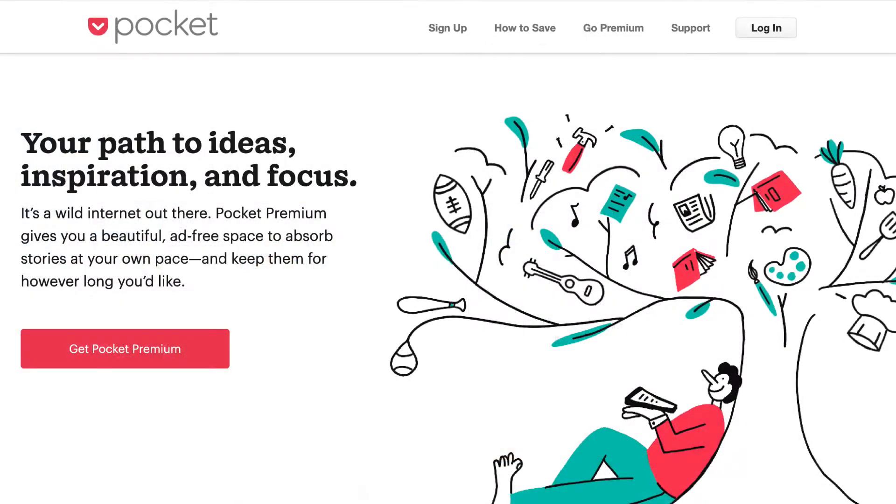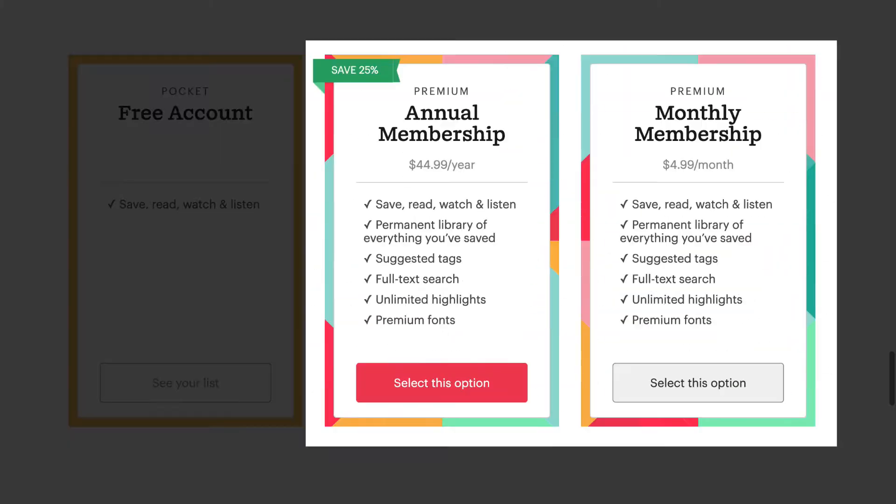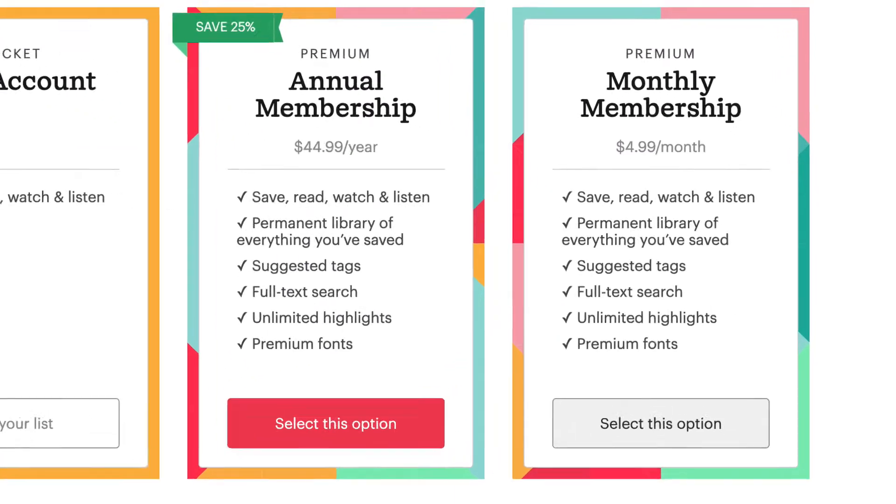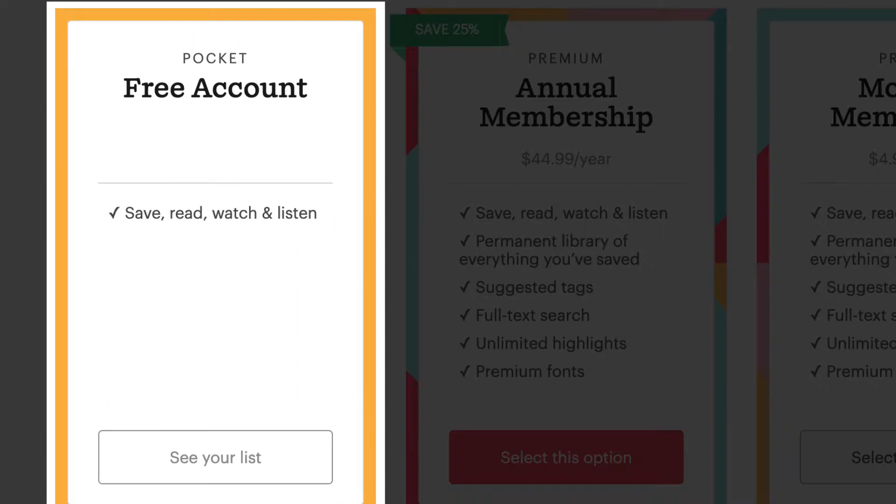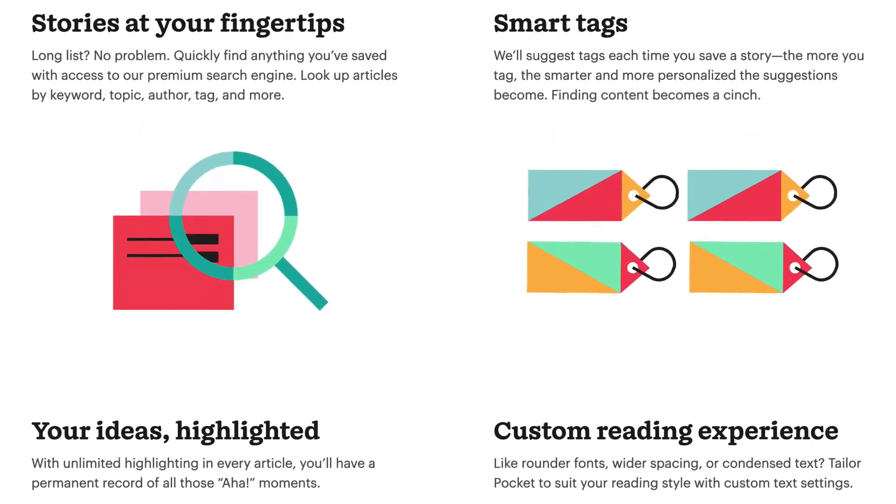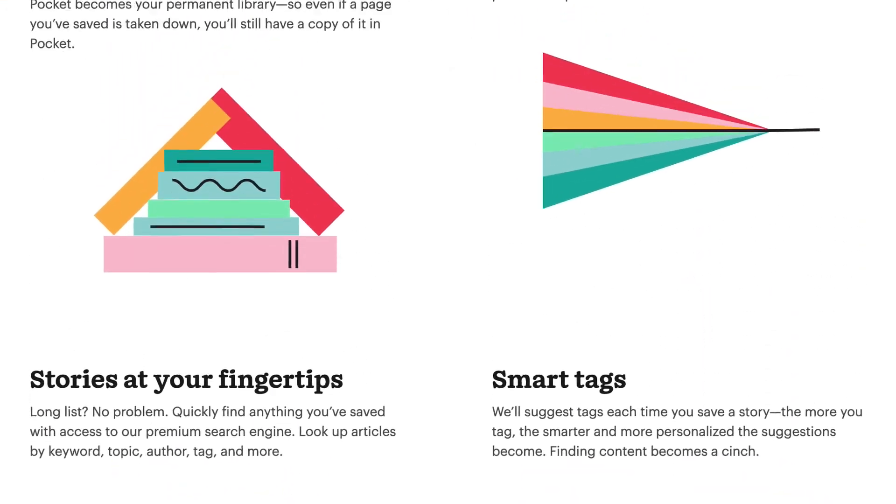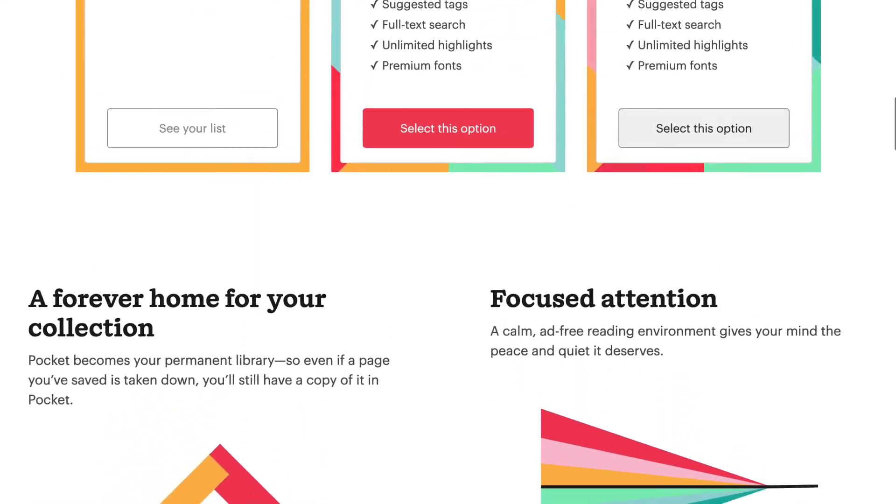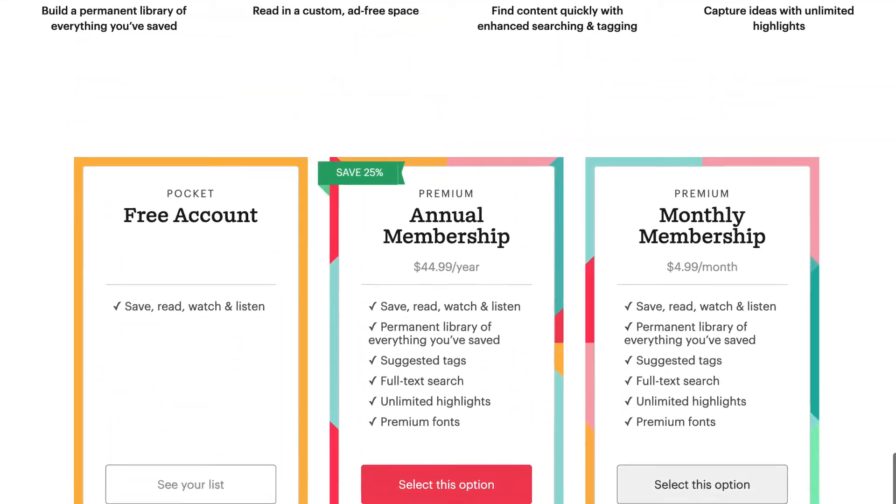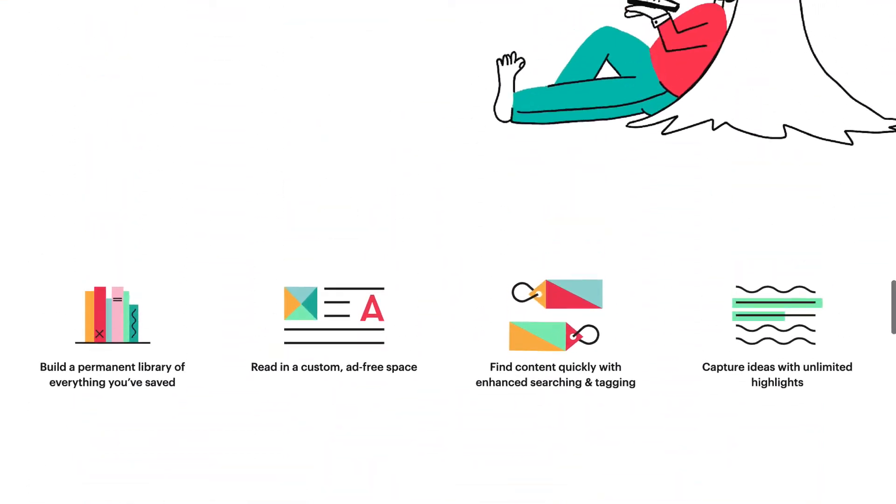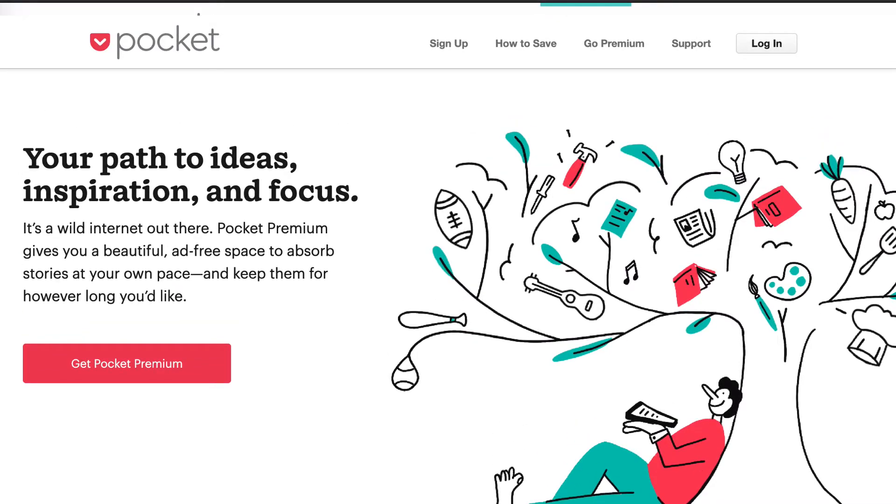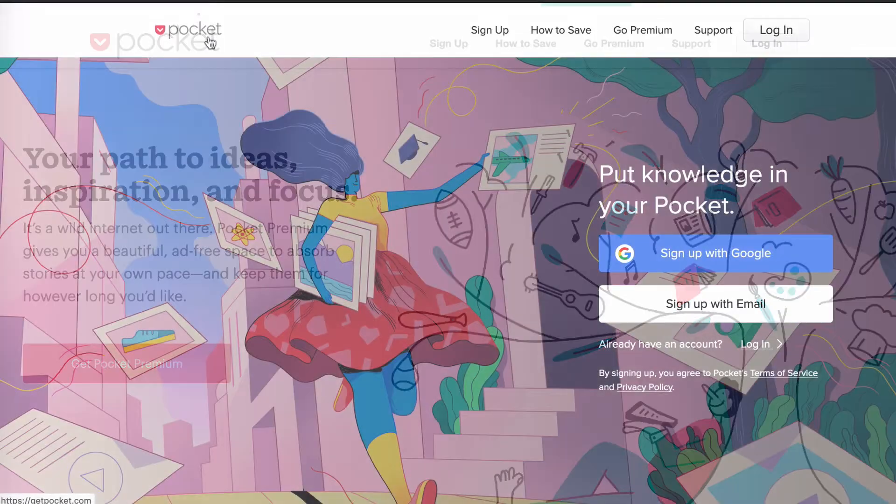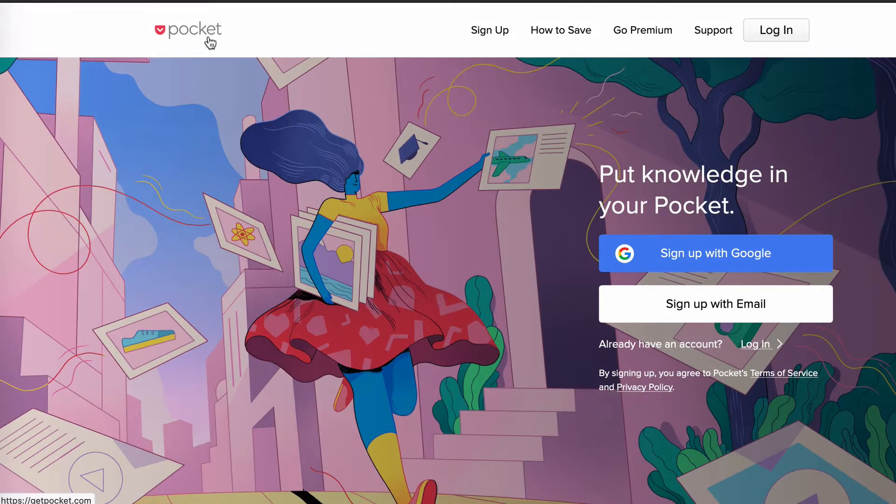They do have premium plans with extra features, but the free plan is good for many people. If you don't have a way to collate information to read later at your leisure, then this tool is a must.